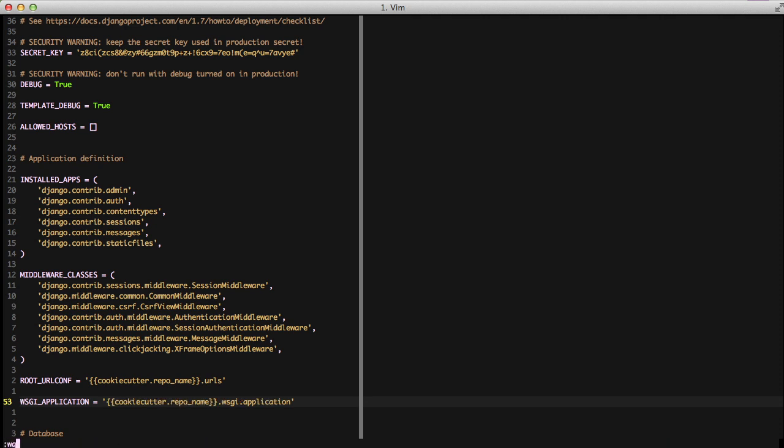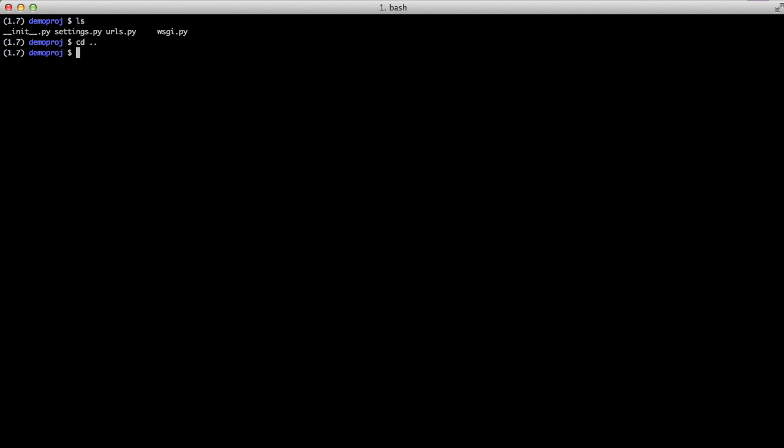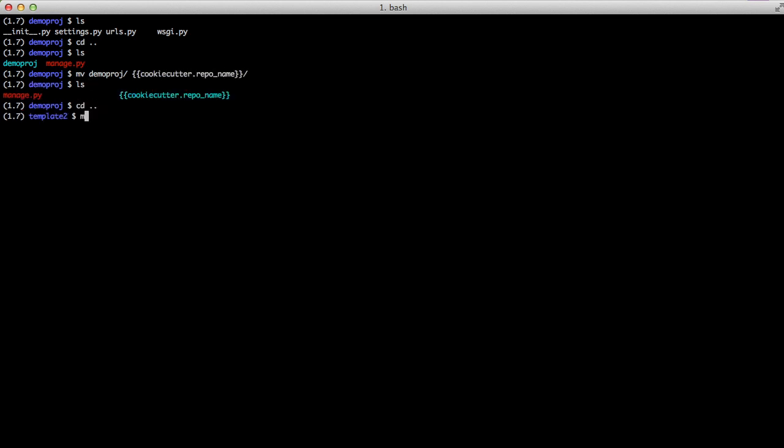So now all we have to do is rename folders to use our Jinja structure. And we're going to do that with our root directory inside of template one. We're going to rename both demo.proj on the upper and the lower side of the folders. And with that, we're actually ready to give it a shot.